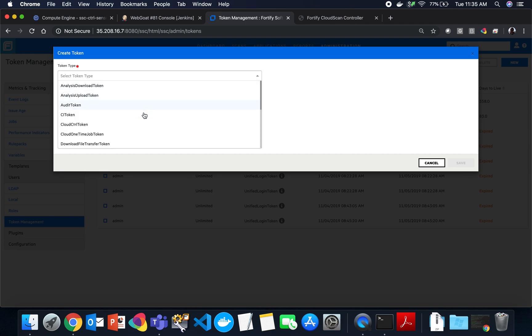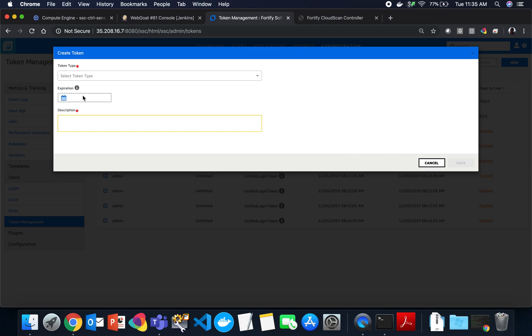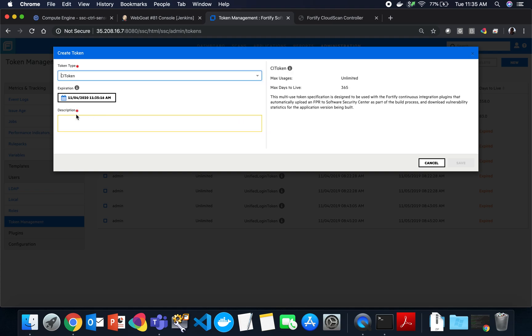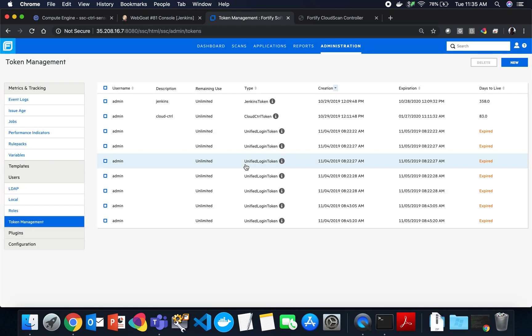I was mentioning earlier that you can create your tokens here. Here's where we create them with token management. Go ahead and click new and here are all the different token types that we have. Then you just put in the expiration date. We automatically pre-select our recommendations. And you can use token management to extend this token continuously just by editing the expiration.